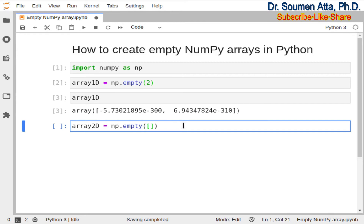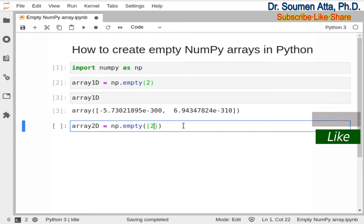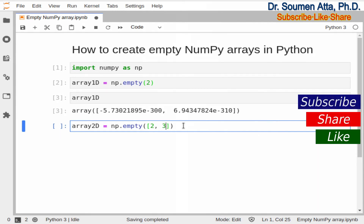That means you need to use square brackets like this. And then within the square brackets you need to mention the number of rows. Here the number of rows is 2 and then the number of columns. Here the number of columns is 3. So this will create an empty 2D NumPy array in Python.